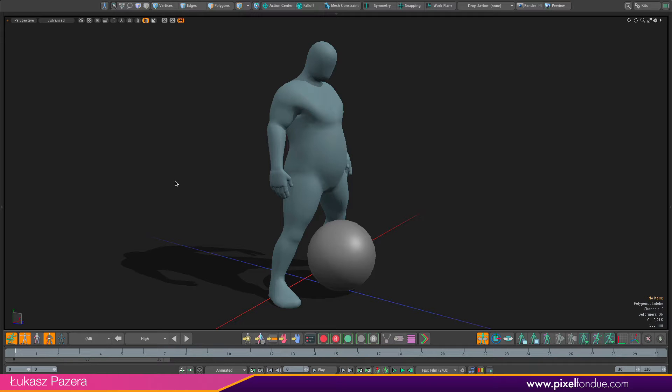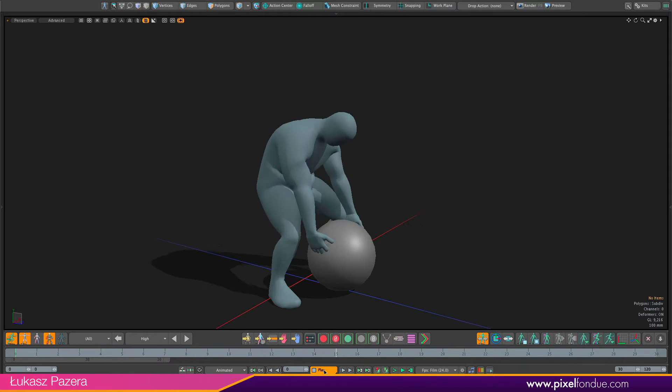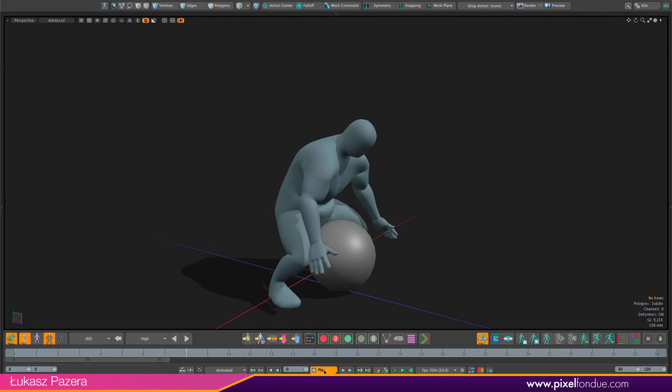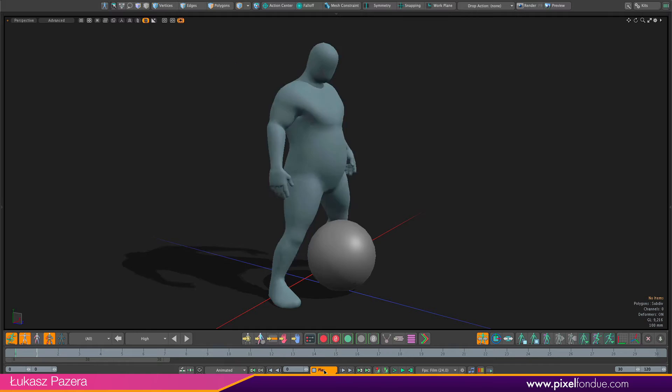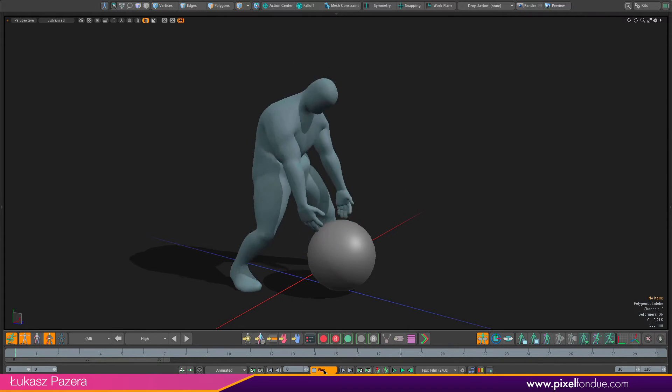In this tutorial we are going to make an animation of Bolo lifting a ball and we are going to use ACS3 space switching functionality for that.